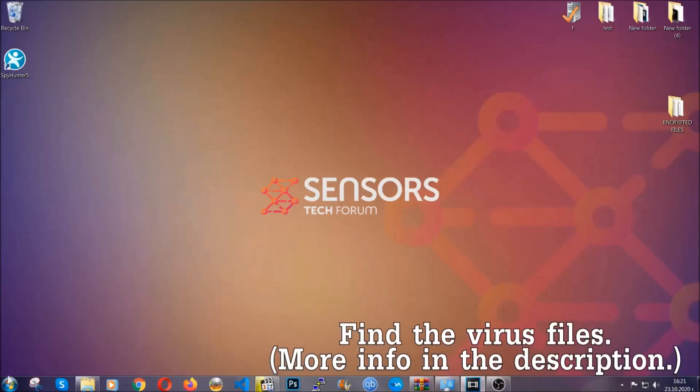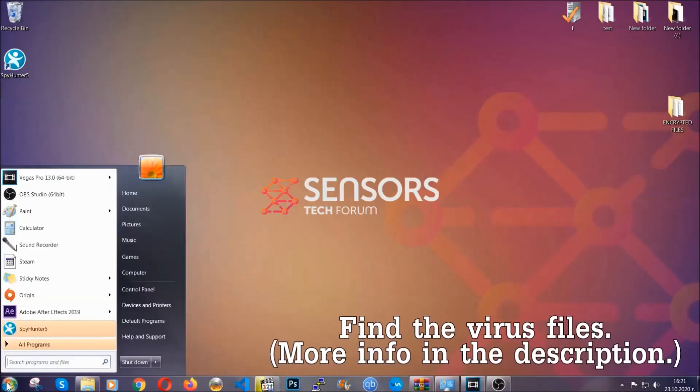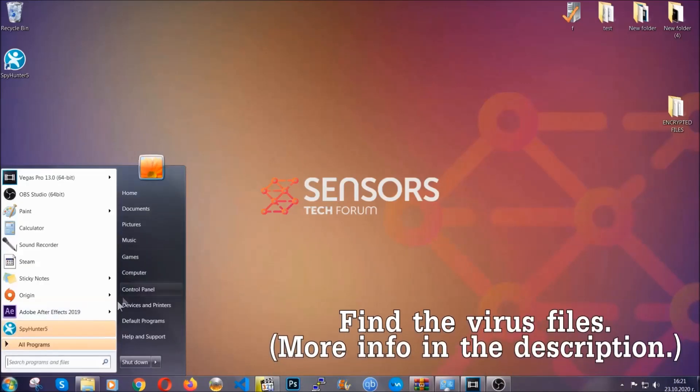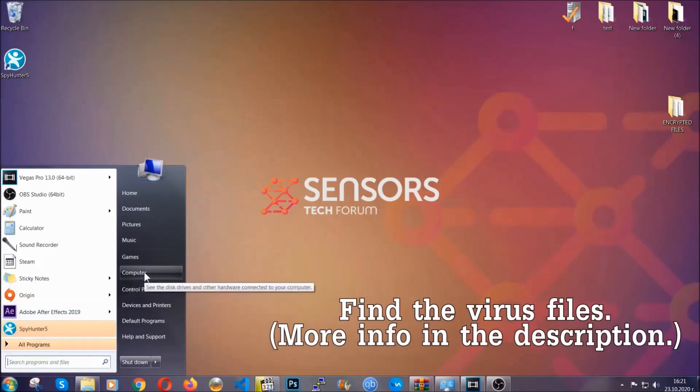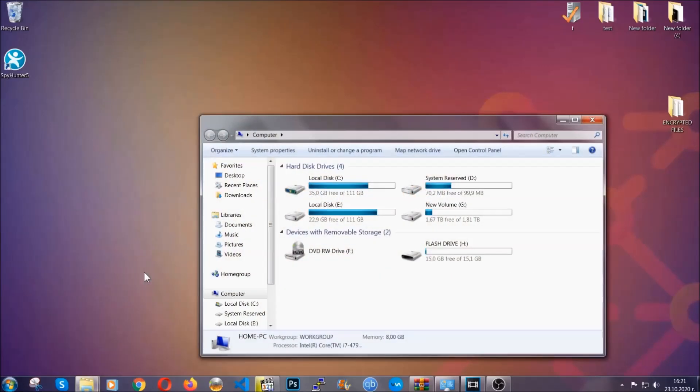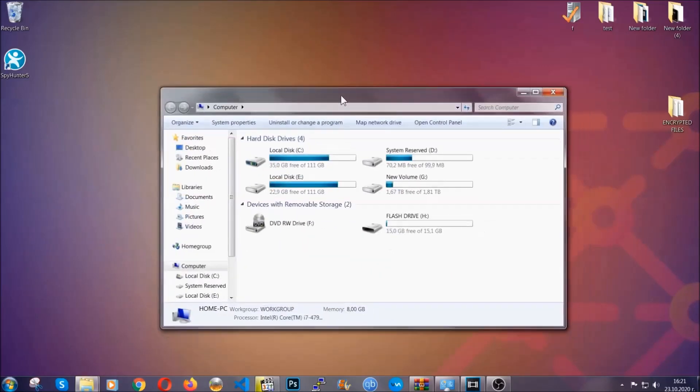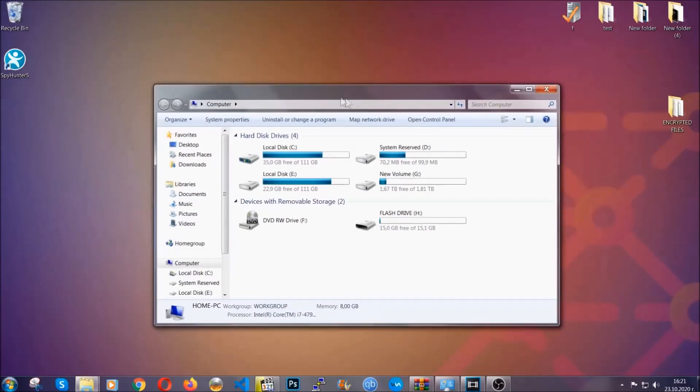To find the file you have to know the name. Usually in the description we upload the names of the files in the article where we do research on different viruses. So you can check if it's there. If it's not you can check via other ways which I'm going to take you through.